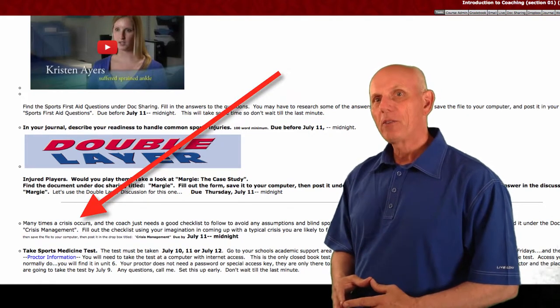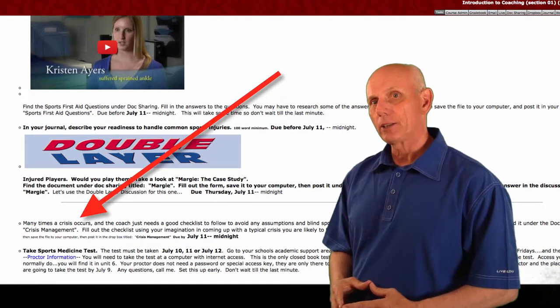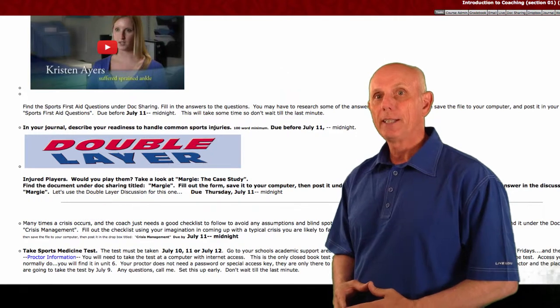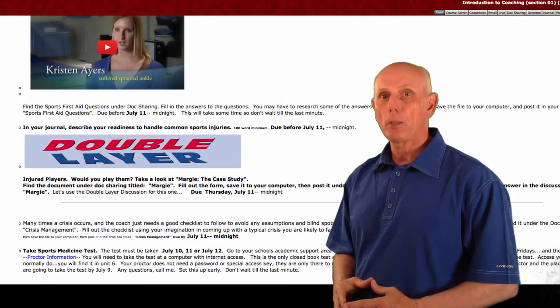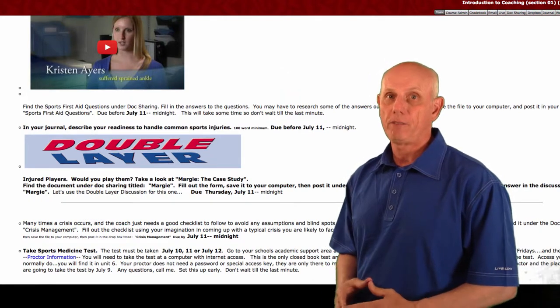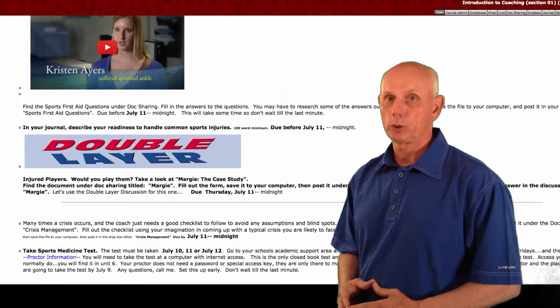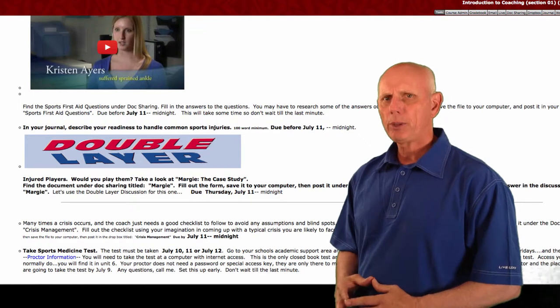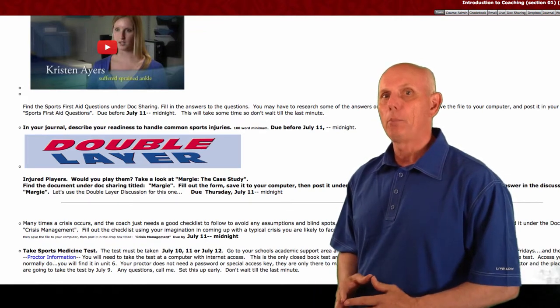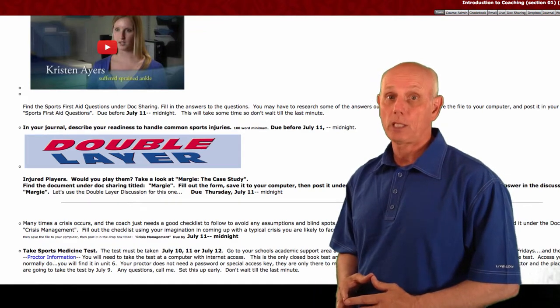Here, you will fill out a checklist using your imagination and come up with the typical crises you're likely to face as a coach. Please spend some quality time on both of those assignments.